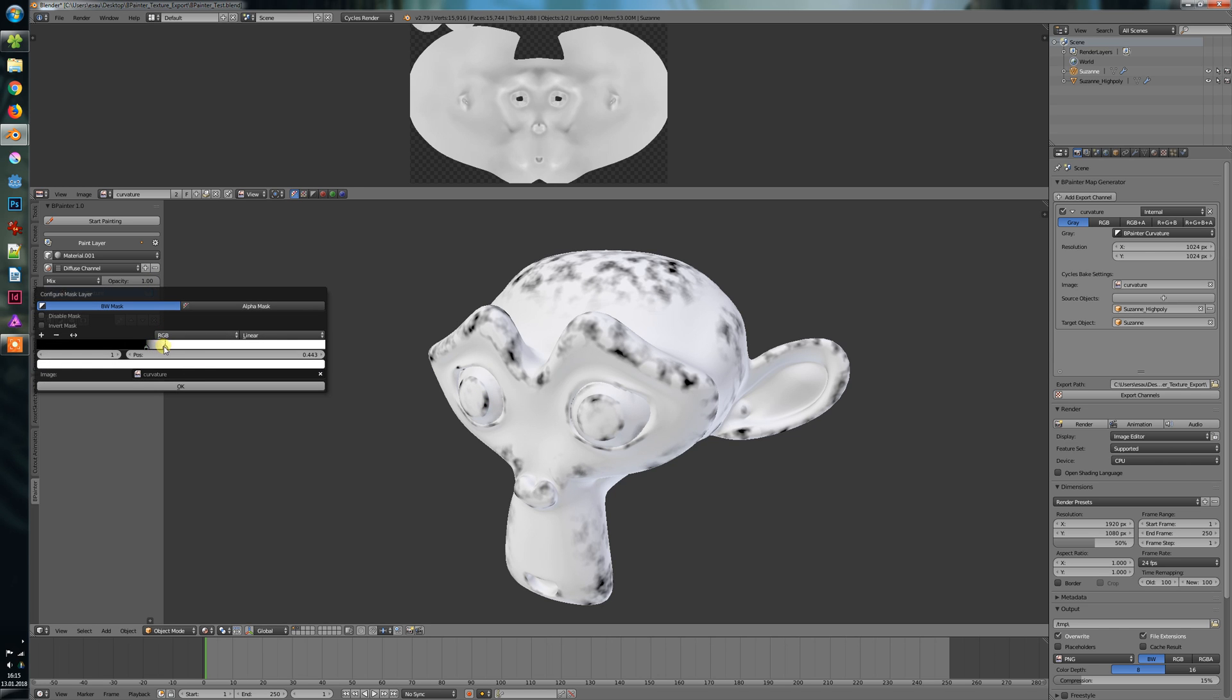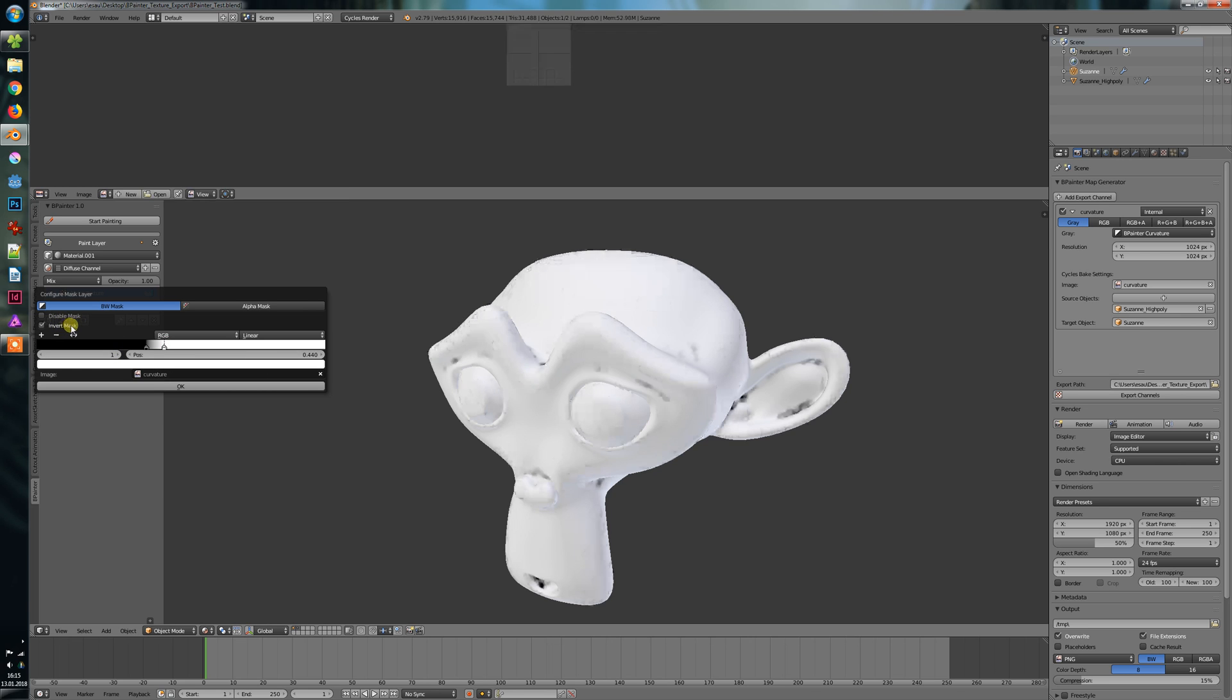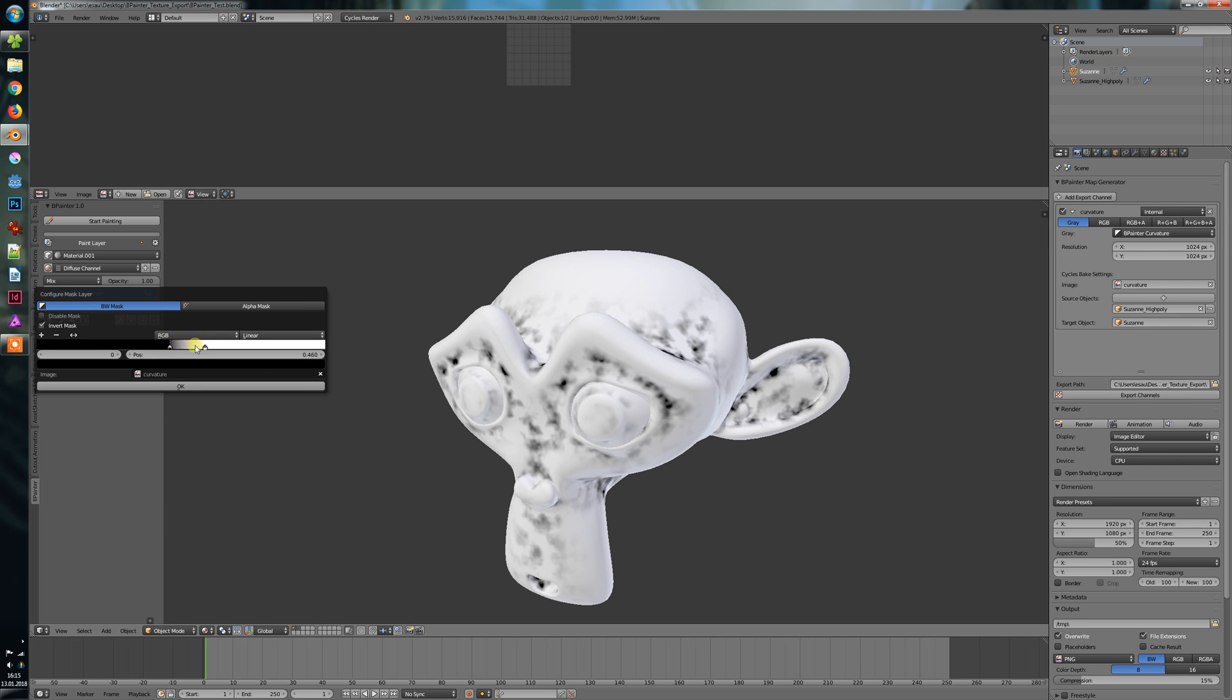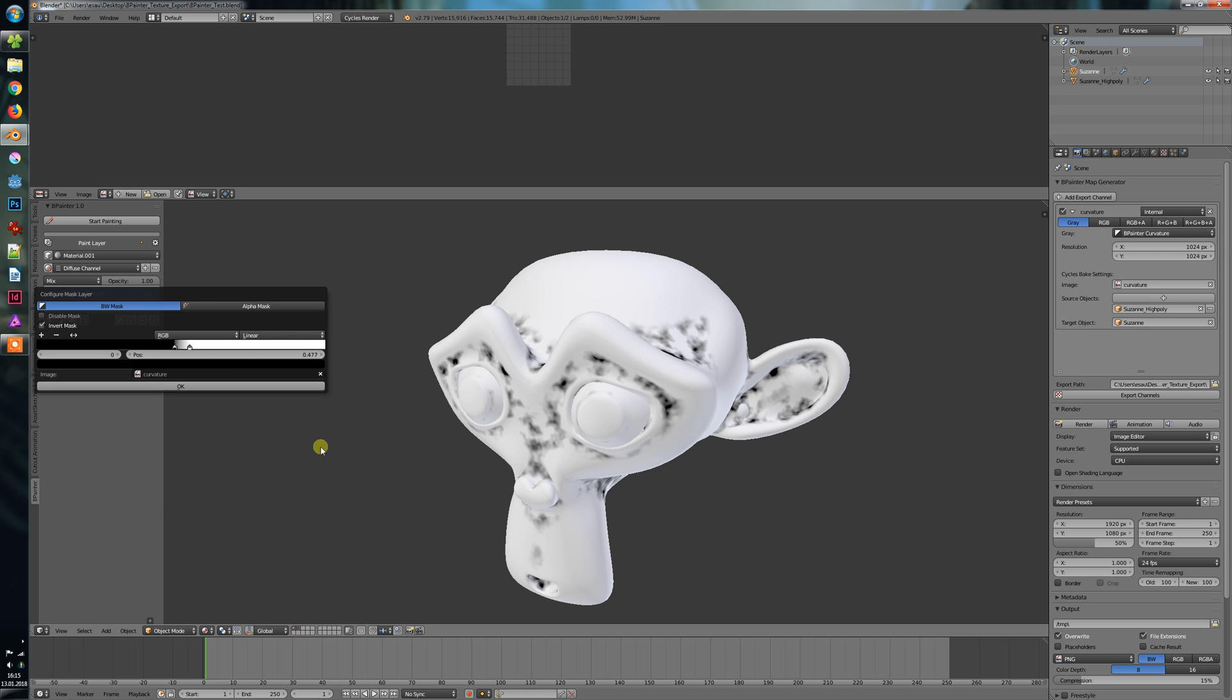So that's pretty cool. We can create this curvature or, for example, if we invert the mask, we can create some dirt-like effects.